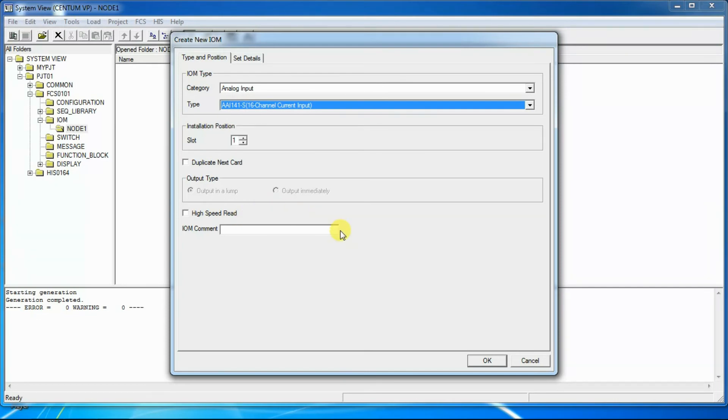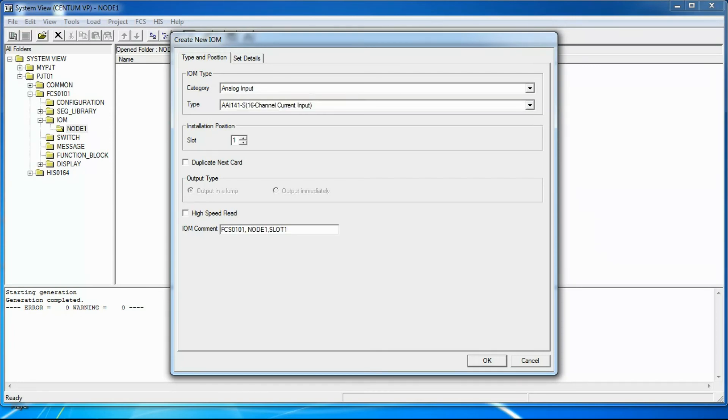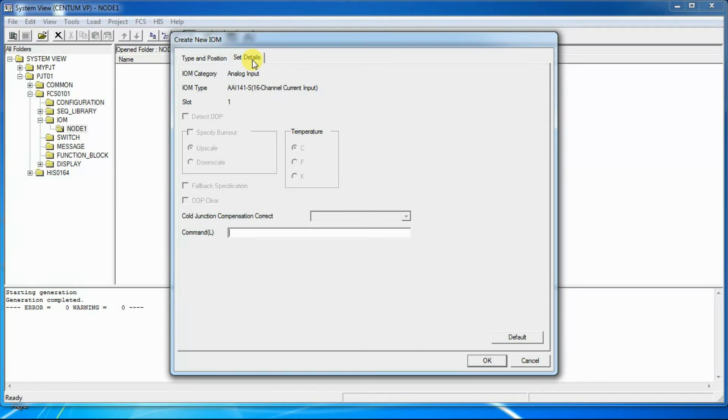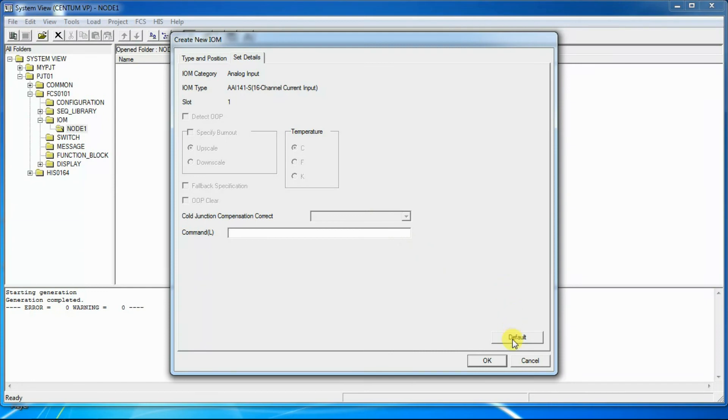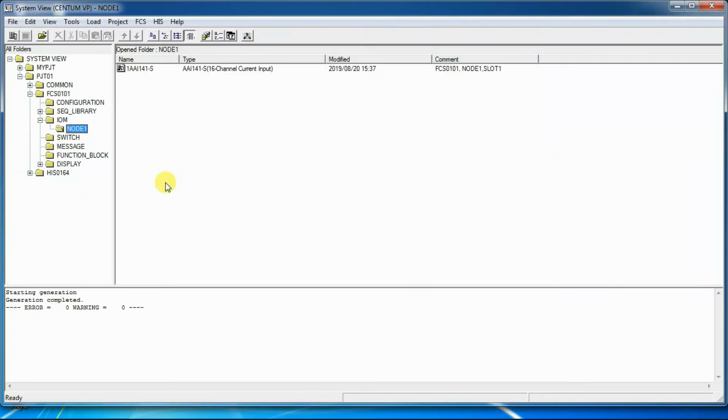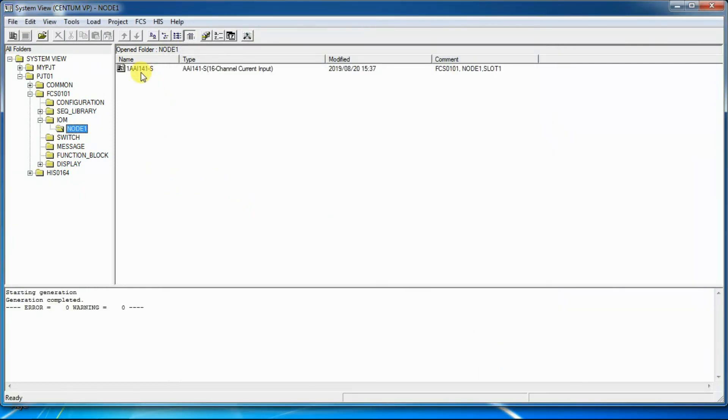IOM Comment. In this box, we can write any comment related to an IOModule. Then we will click on the Set Details tab. Detailed setting of each IOM can be set in this tab. Therefore, this tab will be different for each IOModule. To use the default setting of this tab, click on Default button. Then click on OK and a new IOM will be created in node 1 of FCS0101.